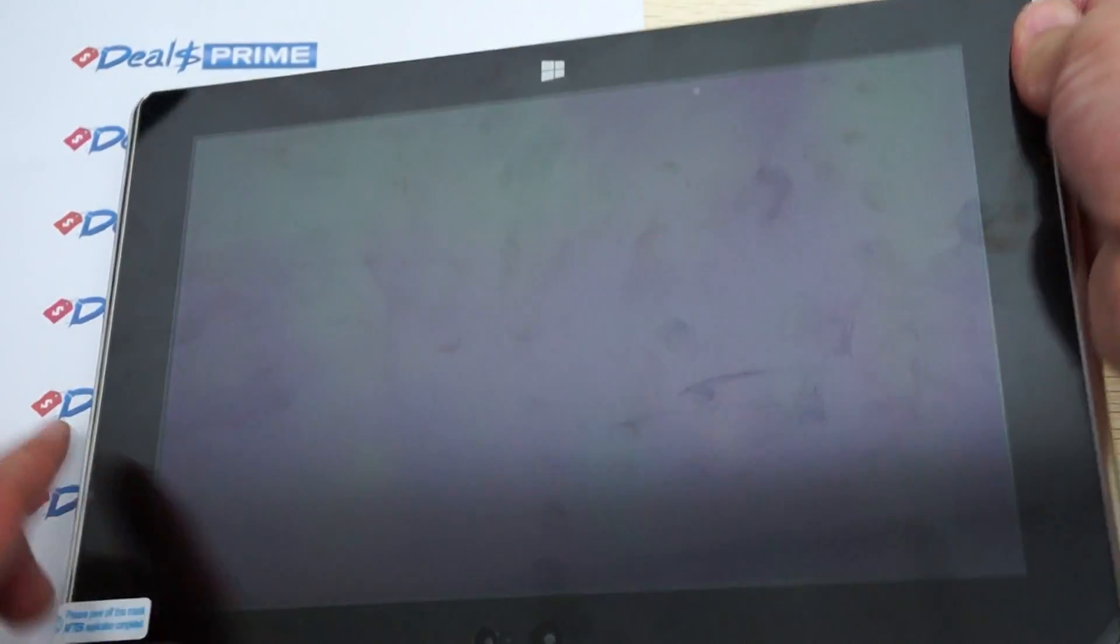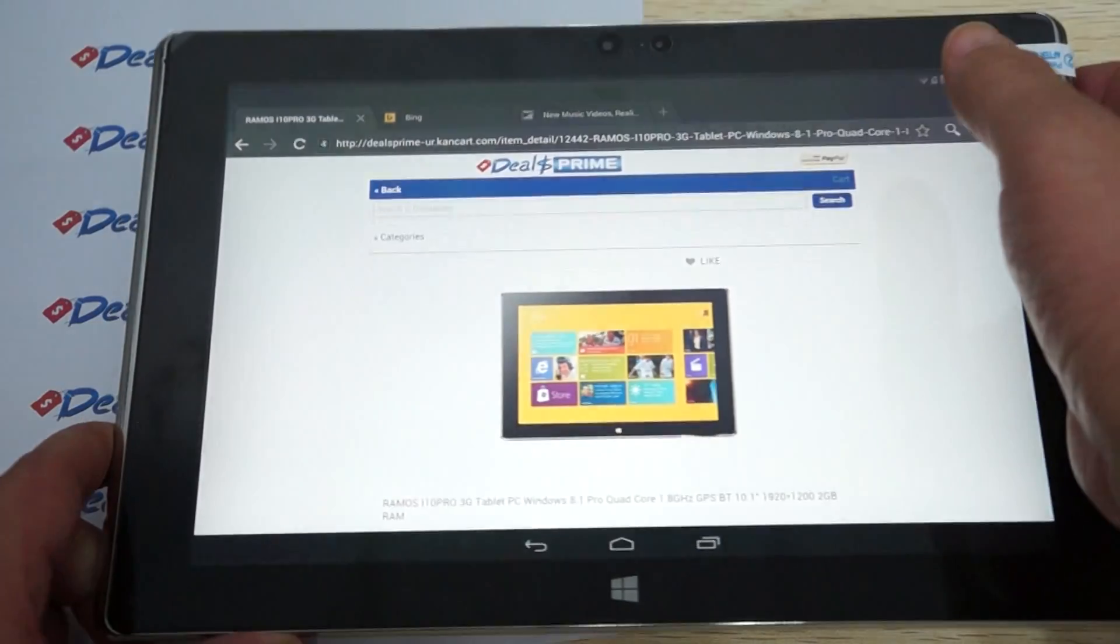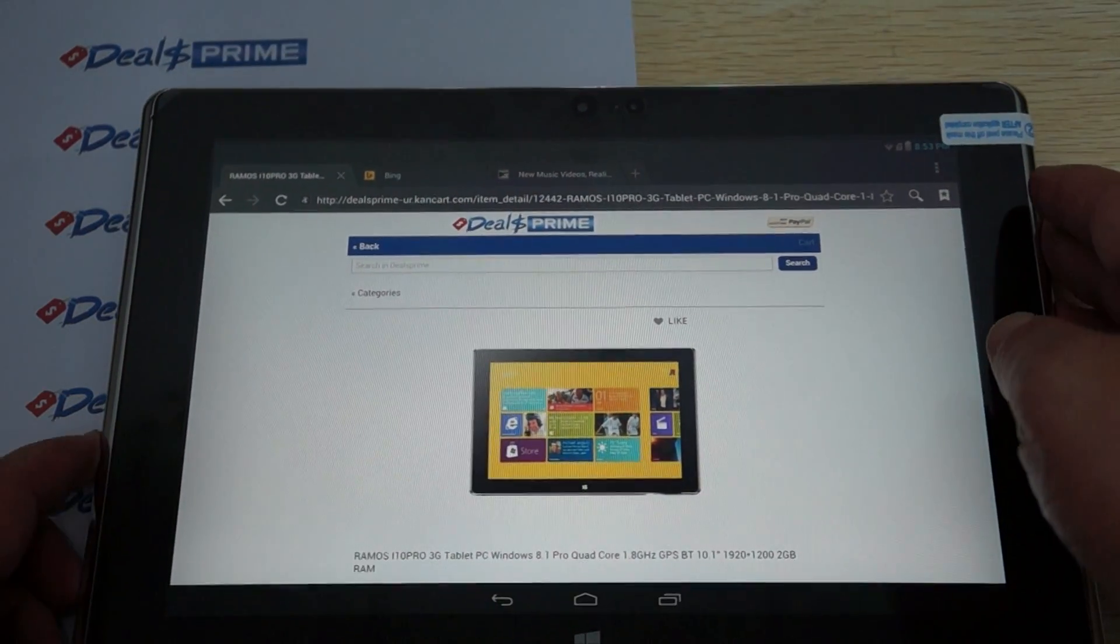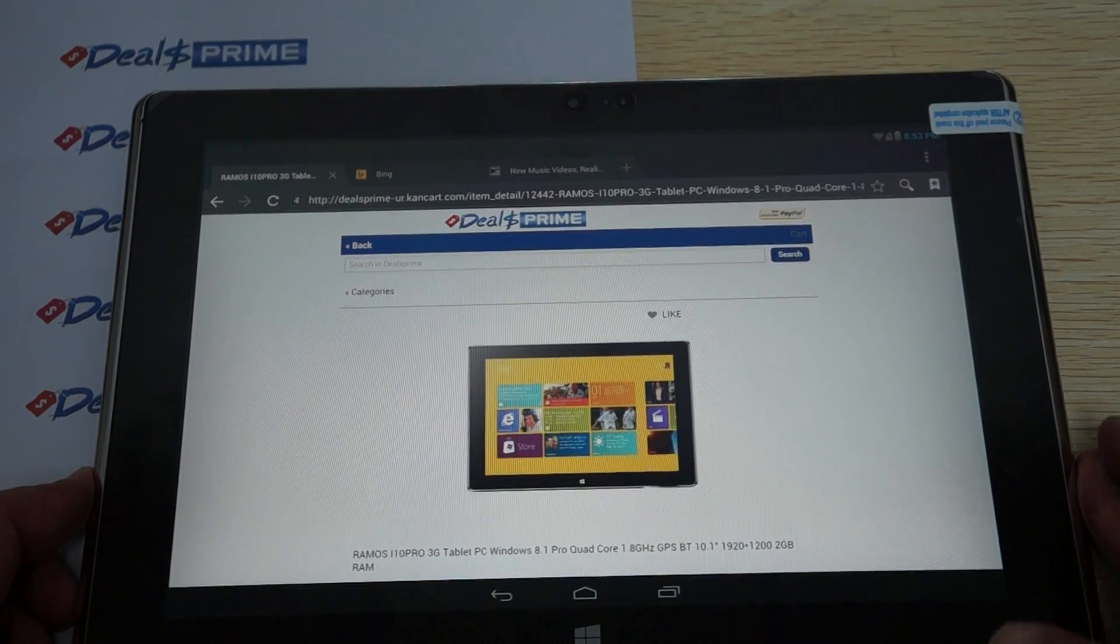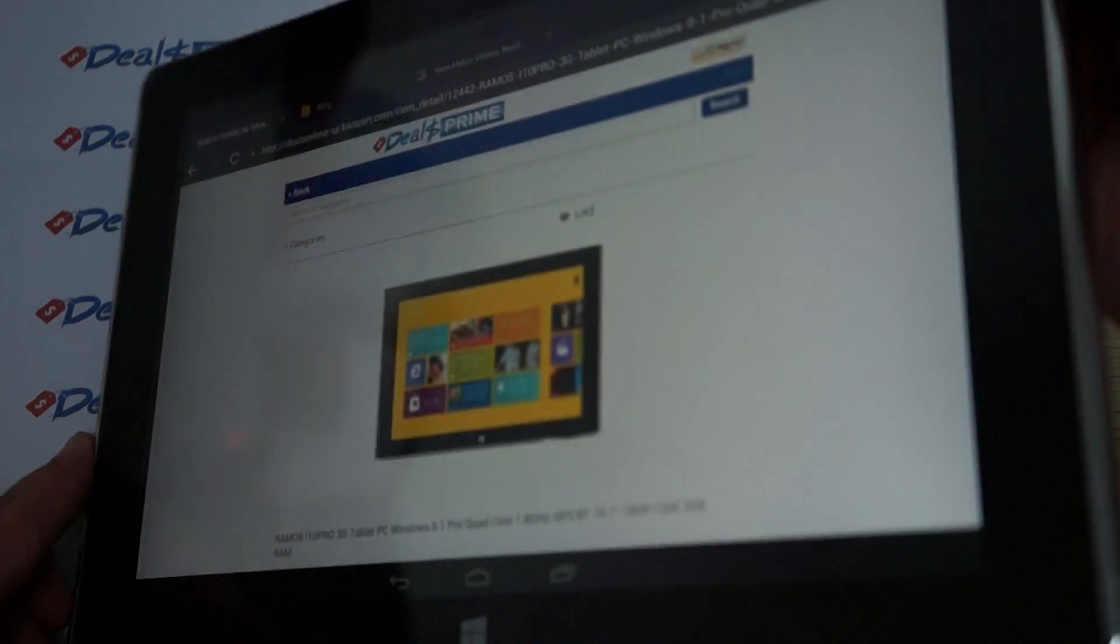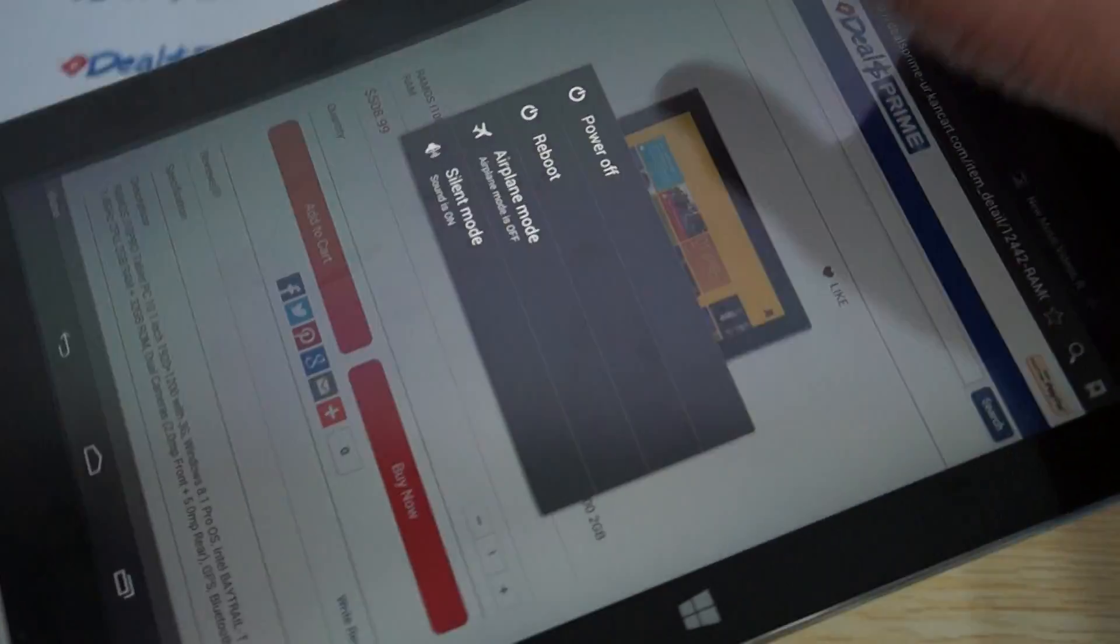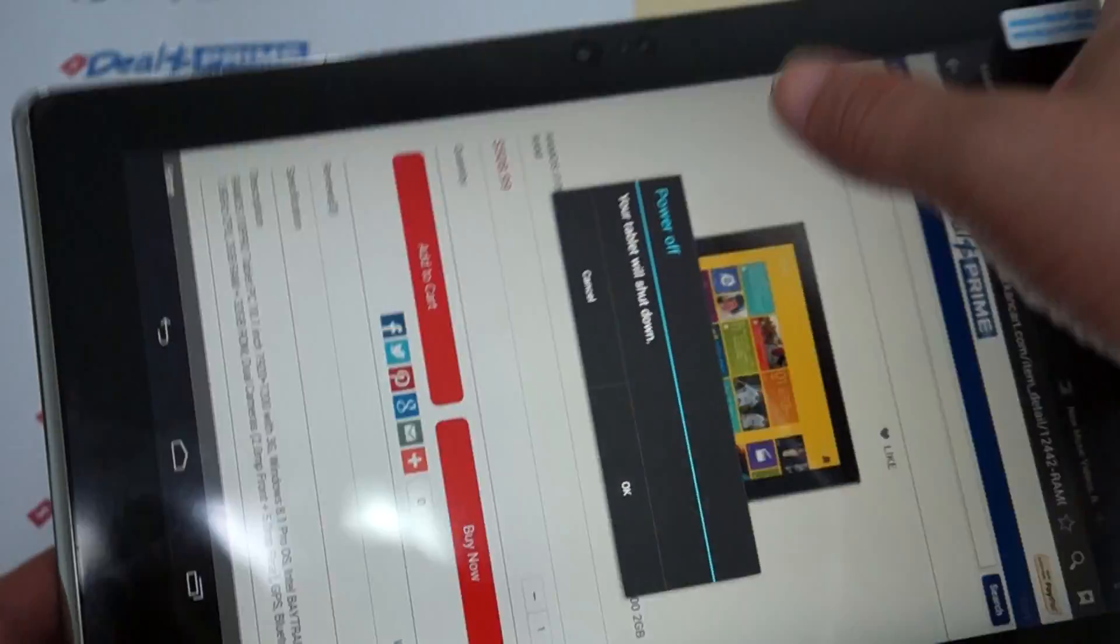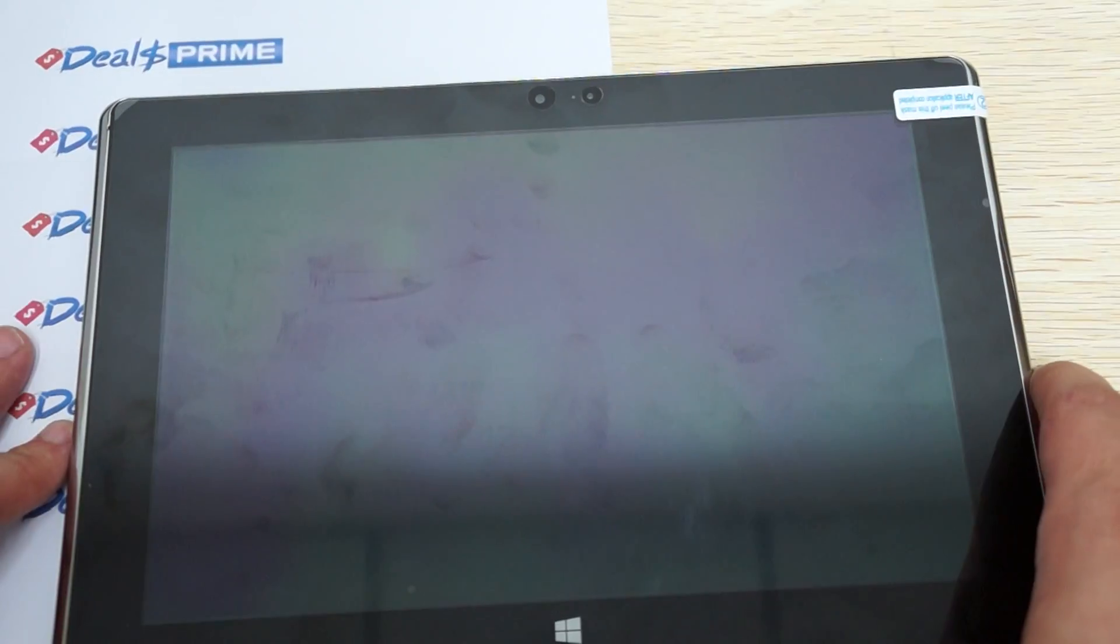Hello YouTubers and welcome back to the dealsprime.com review channel. We just concluded part 2 review, but I forgot to show you where you can select the Android operating system. This is dual boot, and we didn't show you the Windows side of it, so we'll reboot this and do a Windows 8.1 quick review.